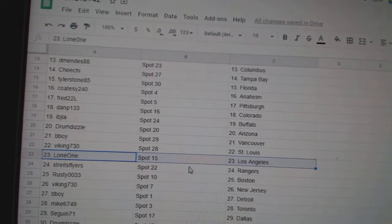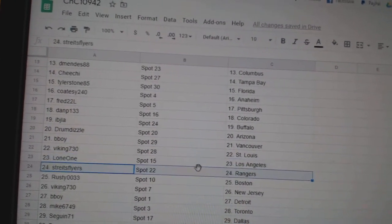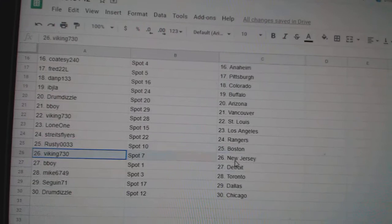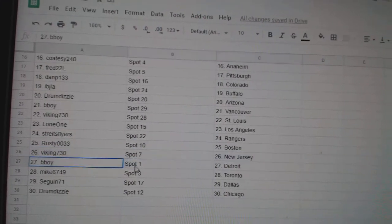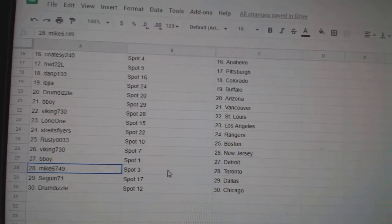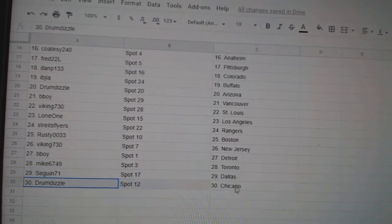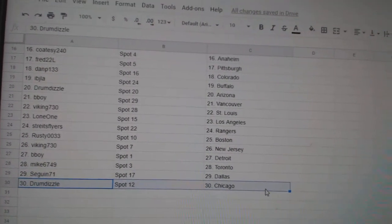Vikings St. Louis, Lone One LA, Strikes has got Rangers, Rusty Boston, Viking New Jersey, B-Boy Detroit, Mike Toronto, Sagan Dallas, and Drums got Chicago.